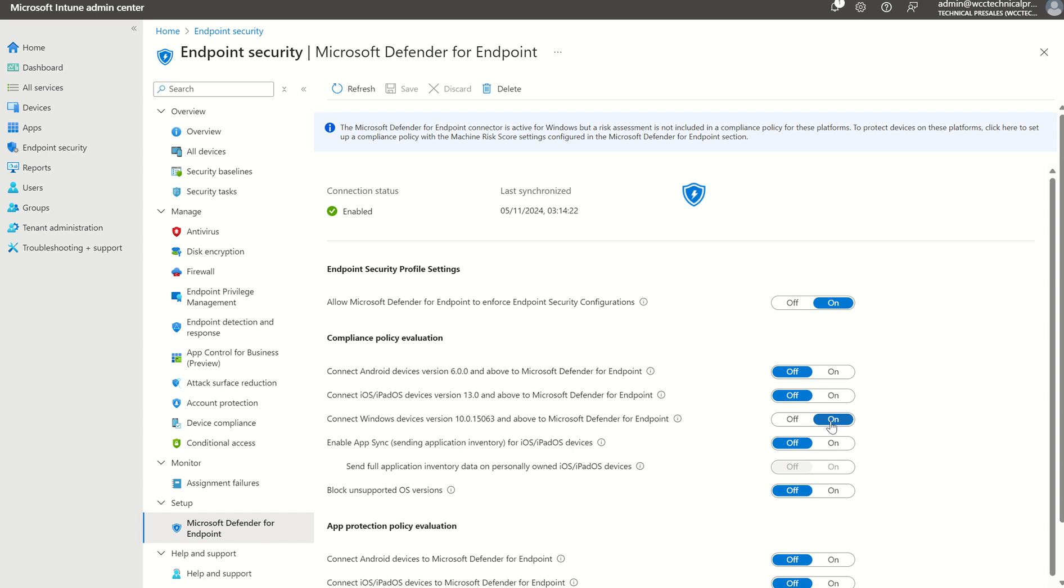That's whether or not we want to create a compliance policy based on device risk score, for example. Once we've done that, we've enabled the connection between Intune and Defender Endpoint successfully.